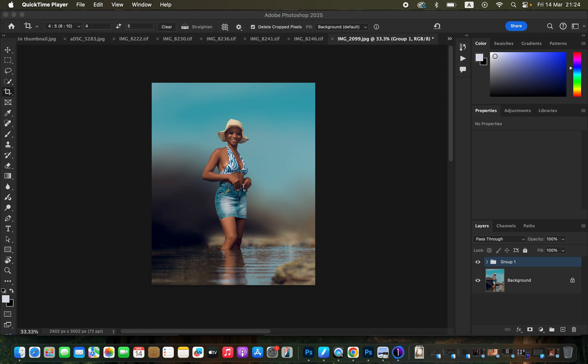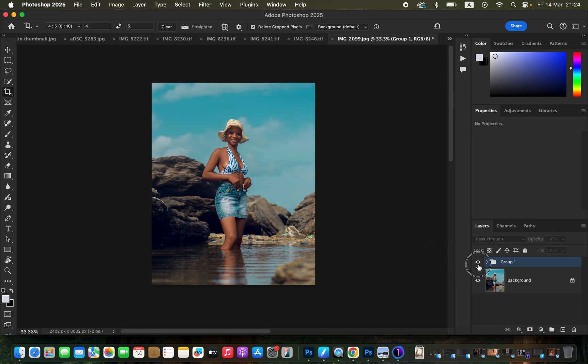Hello, in this video I'll be showing you the easy way to blur your background in images in Photoshop. If you want to download the photo to follow along, simply check the description of this video and you'll find a link to download this image. You can see the before and after and what we're going to be achieving by the end of this tutorial.